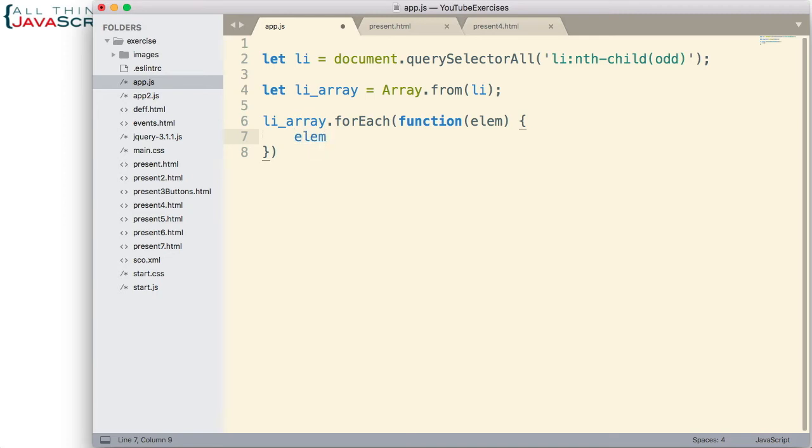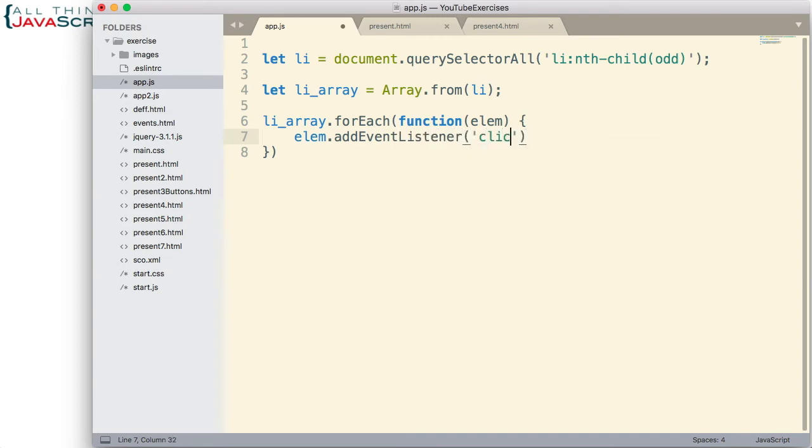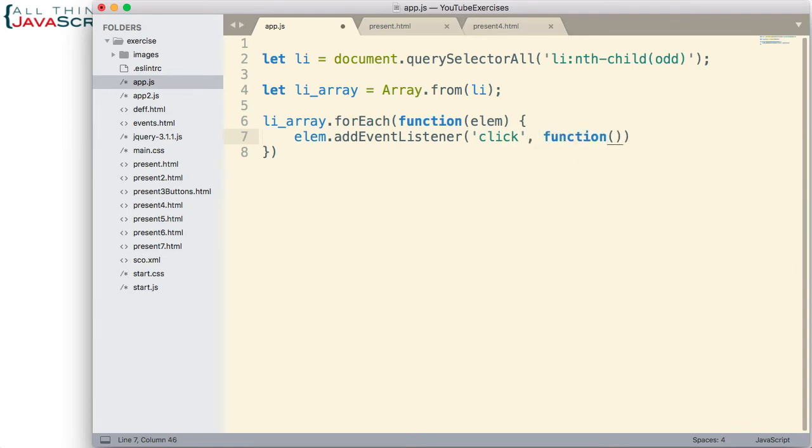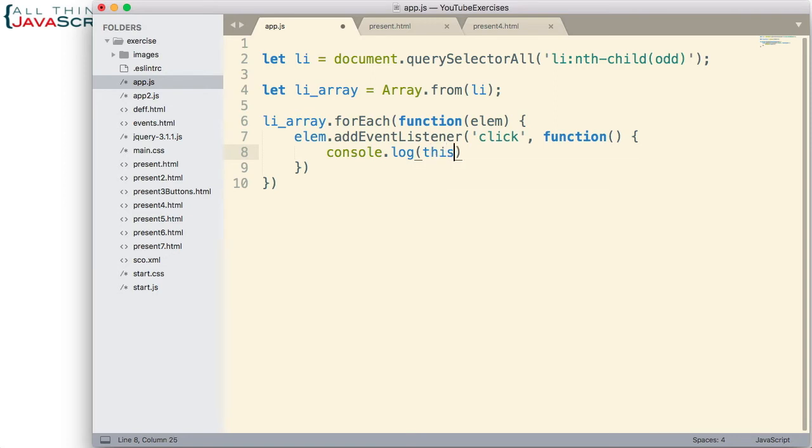Now for each element in the array I'm going to add an event listener for the click event and I'm going to pass in a function that will execute when that click event happens. So starting to get a little messy with all the callbacks we're using here but this will be the last one.